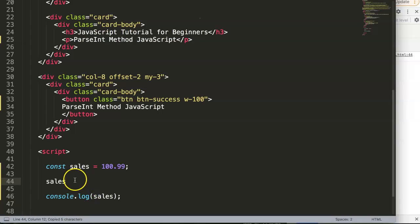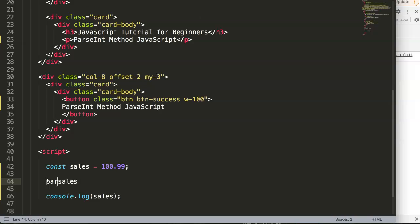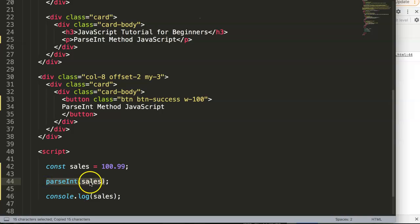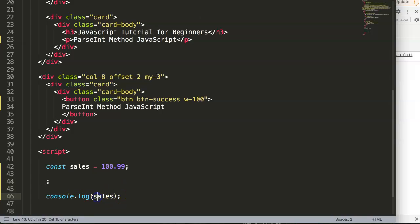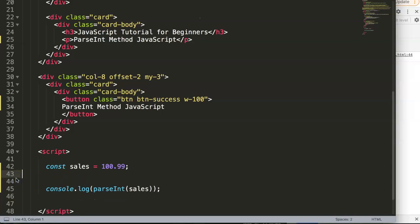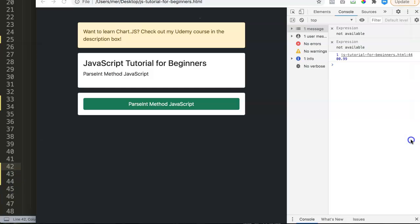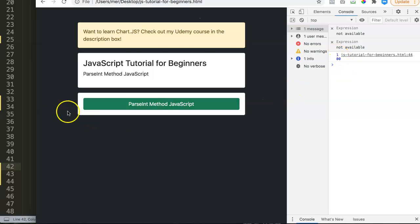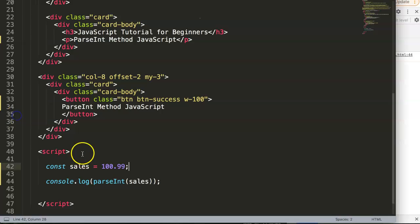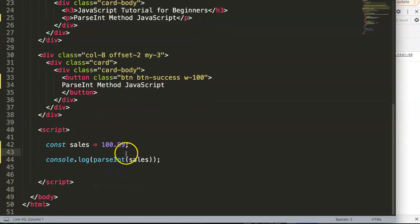Let's say for our sales now we can put in parseInt. How to do that? Basically we say parseInt and then we put the variable in there. If we save this now, you can see now our parseInt trims away the decimals to 100, and that's basically what parsing does.